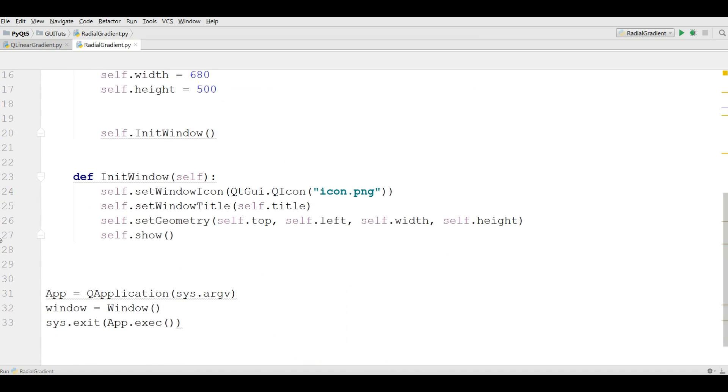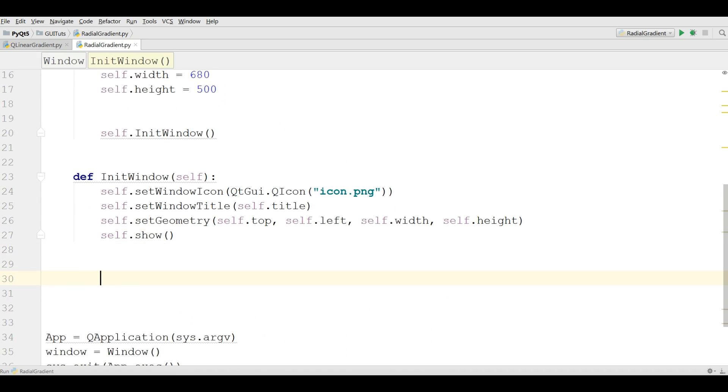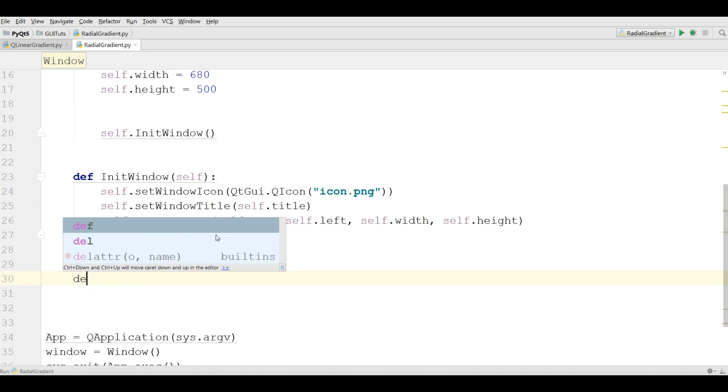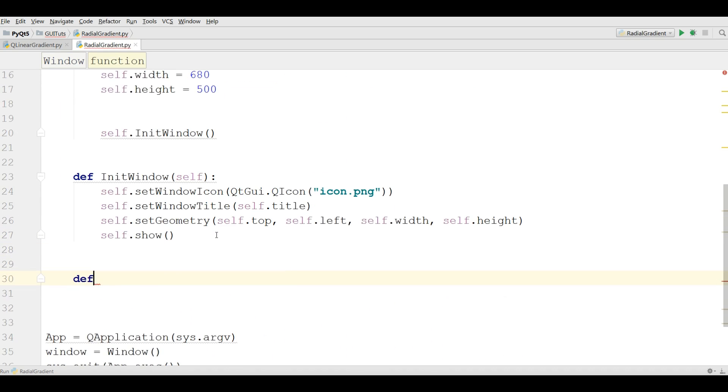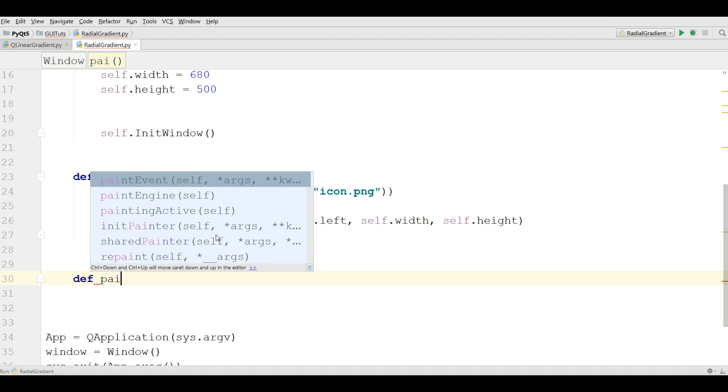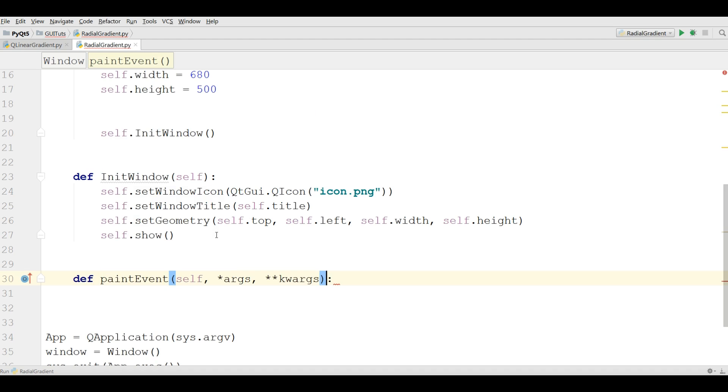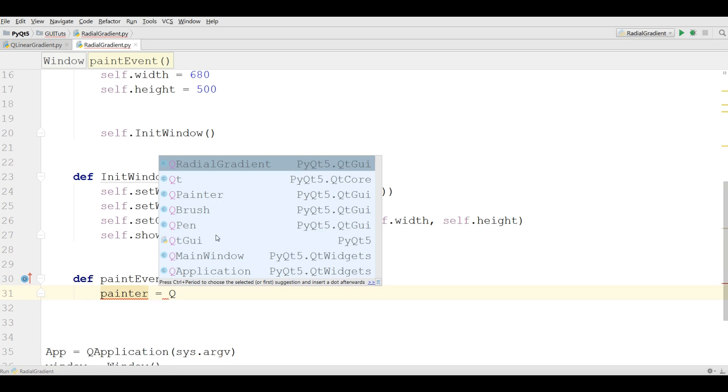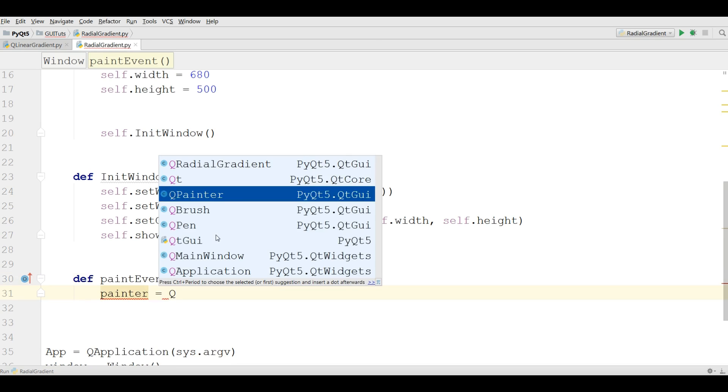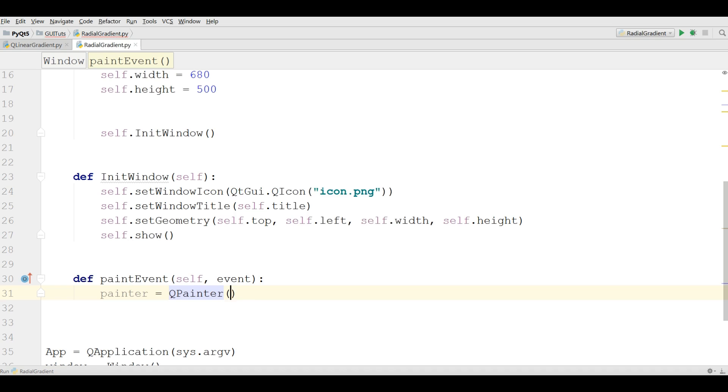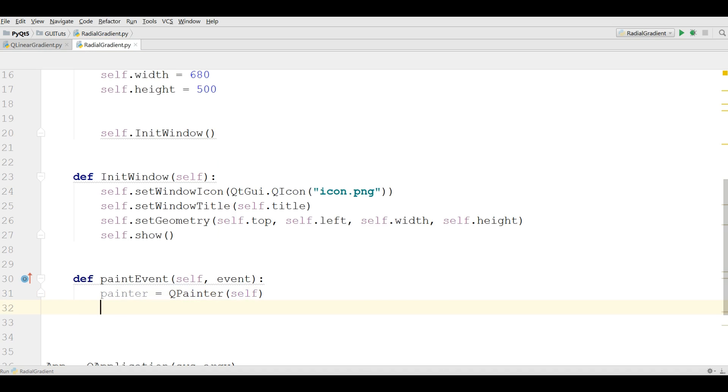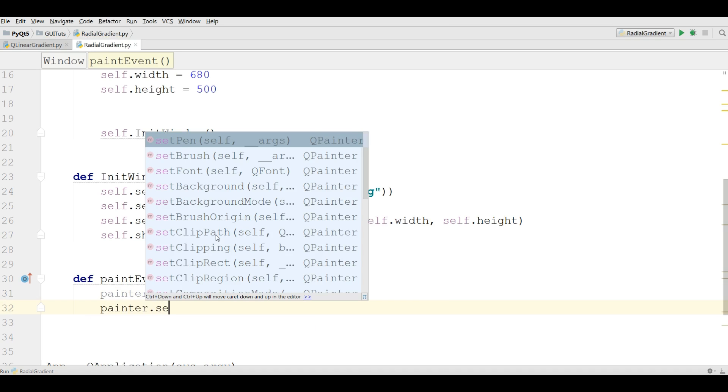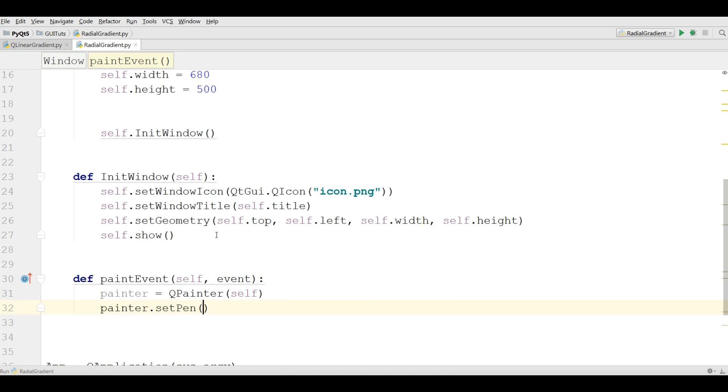Now in here I'm going to paint the event, paintEvent, and give the event. Now make a QPainter object, QPainter, and set the pen. Painter dot set pen.